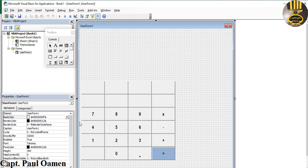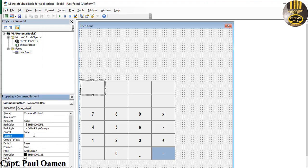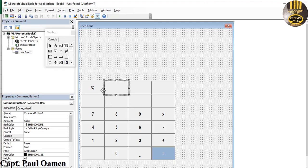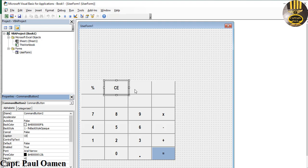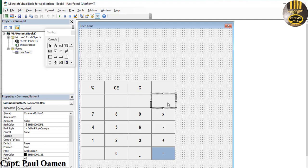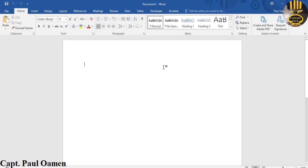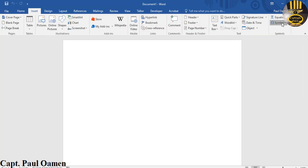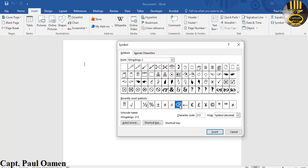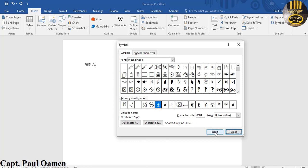Up here, enter the percentage sign. Then Clear Entry — just 'CE' — and Clear — just 'C'. For the others that are a bit tricky, I'm going to open up a Word document. Go to Insert, then Symbol. I need the backspace symbol, and the recycle symbol, and for the square root — some are from Wingdings and others from Wingdings 2.